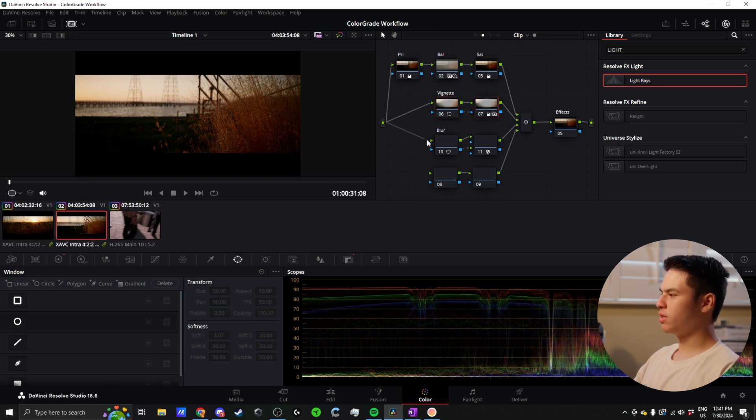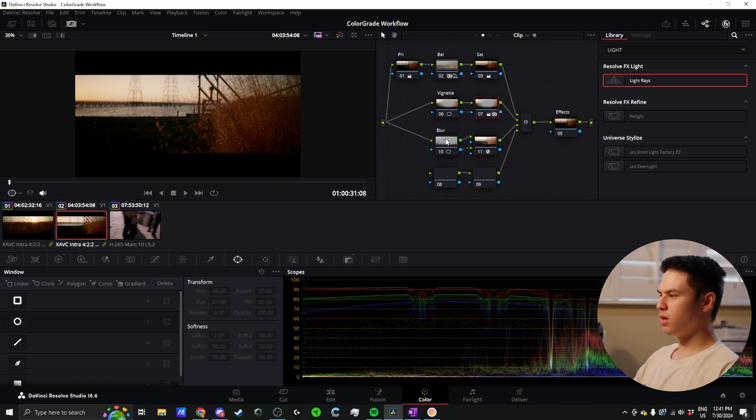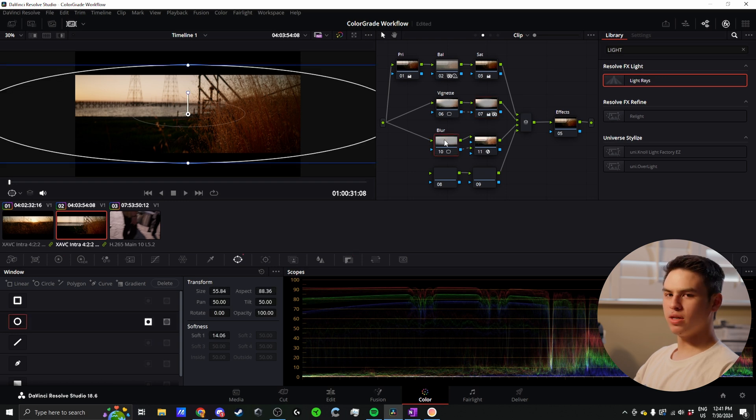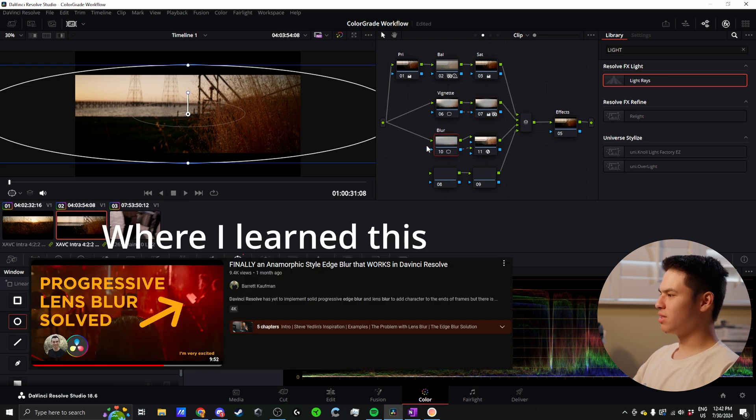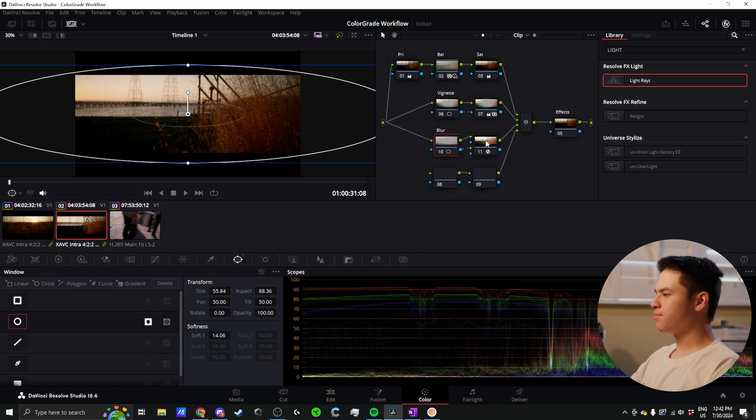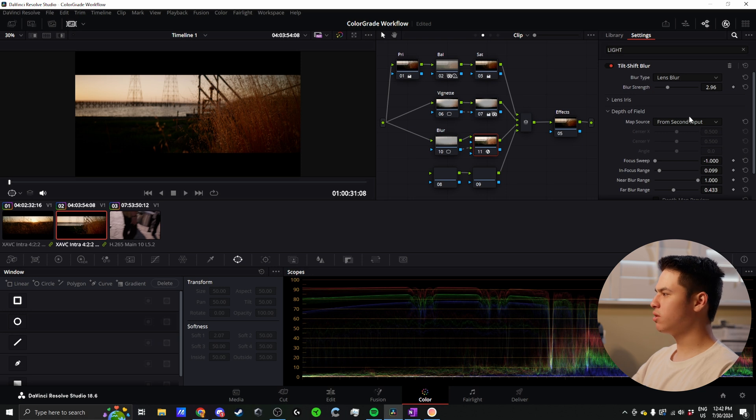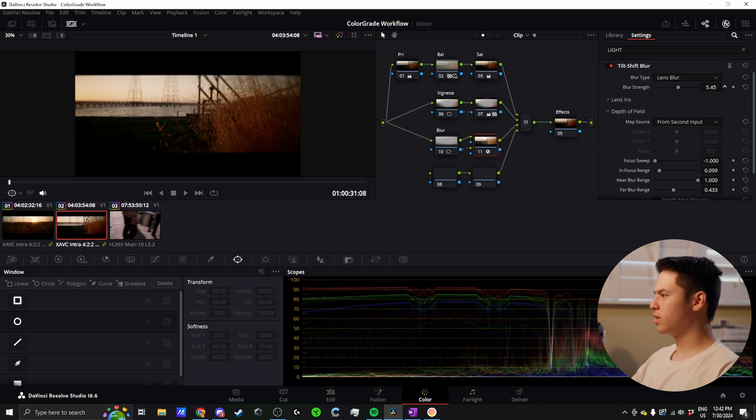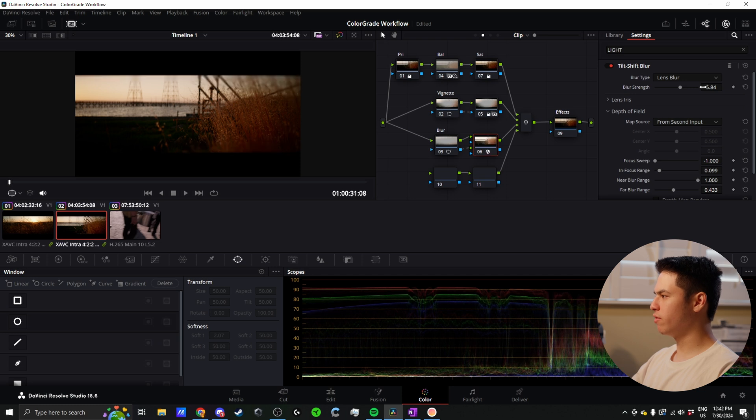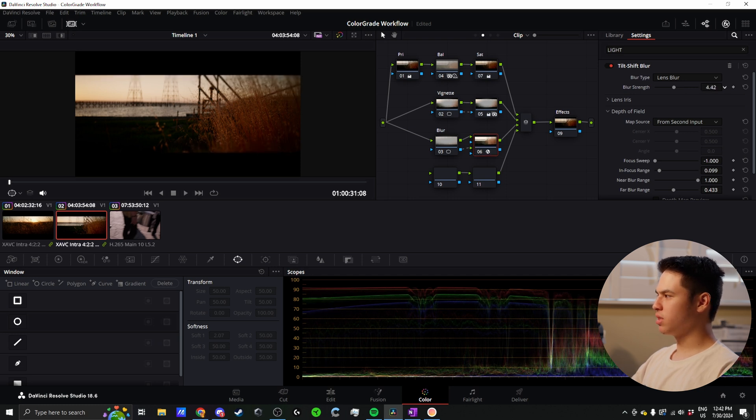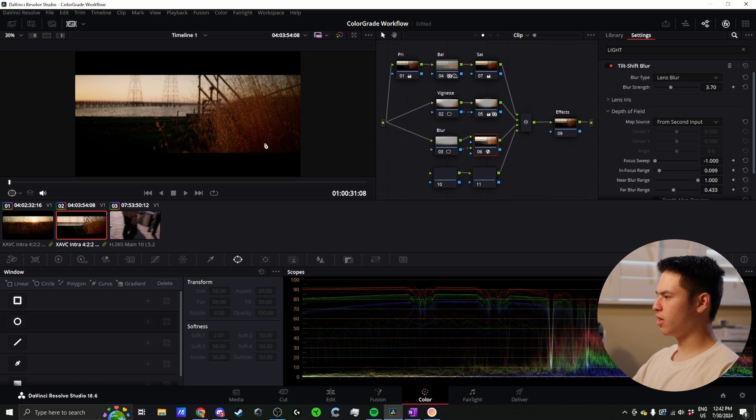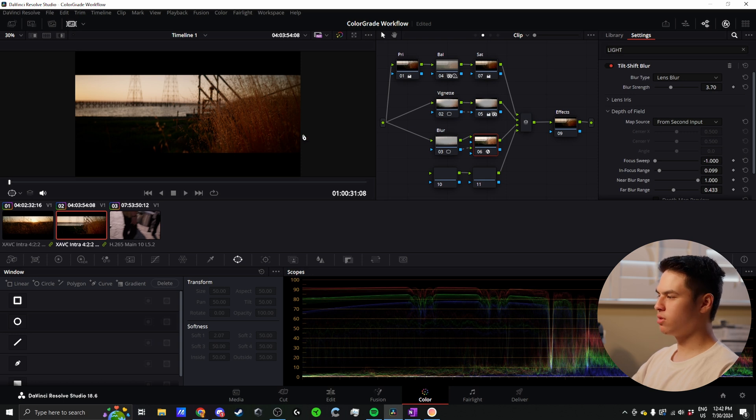This next one is the blur. This was also taken straight from a YouTube video recently. This uses the same thing - a power window here that is connected to the tilt shift blur effect using the lens blur. I can crank that up and you can see now the edges of our frame are going to be blurred to emulate certain lens characteristics, which I often use for stuff like this anamorphic footage. This last one here is kind of just for whatever I want.